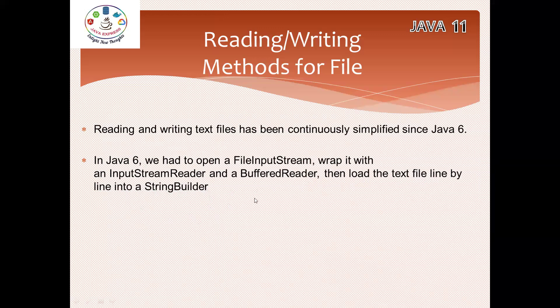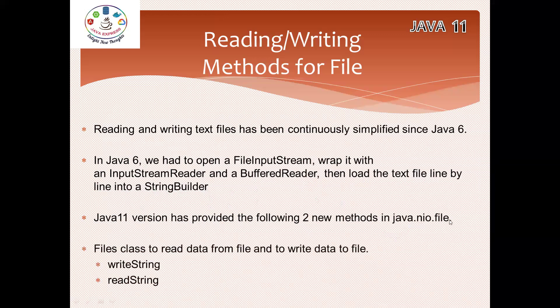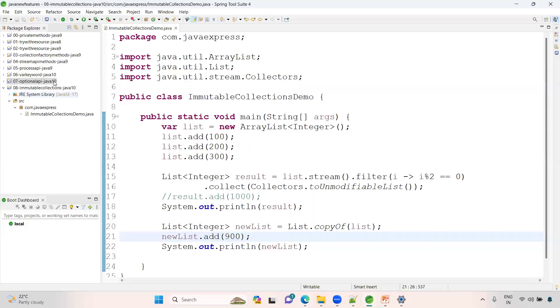In Java 11, they introduced two methods under java.nio.file package. These methods are very simple: writeString and readString. You don't need to create InputStream, OutputStream, StreamReader, BufferedReader - all these classes you can avoid. Have a look at a small example so you'll get some idea.